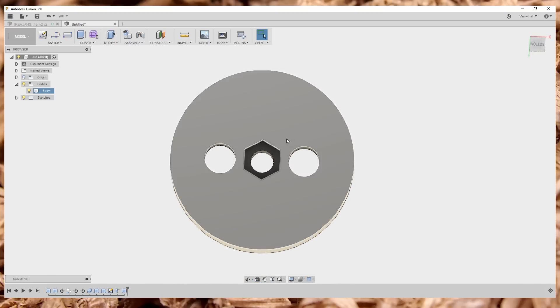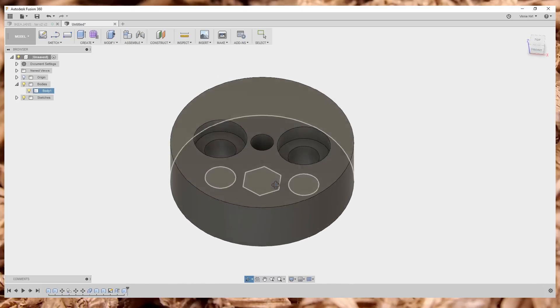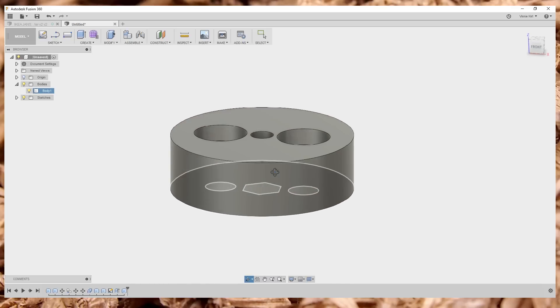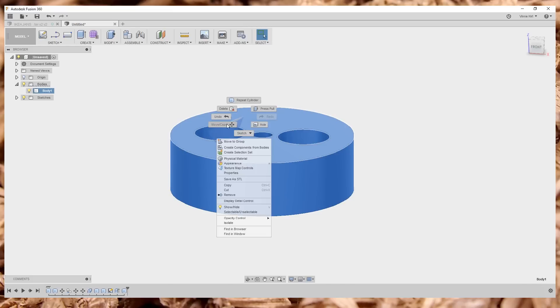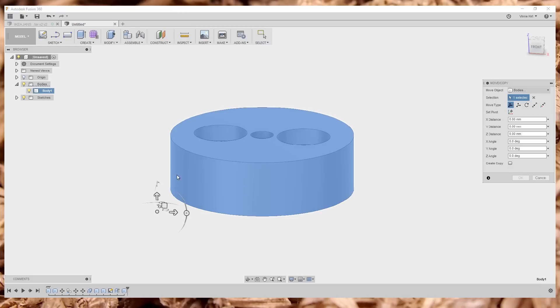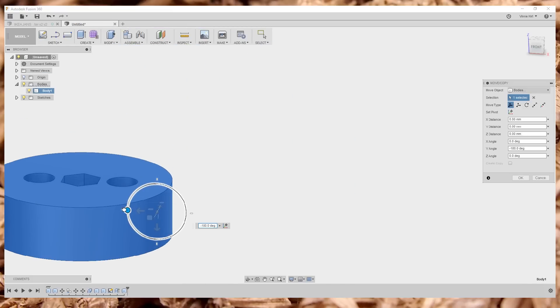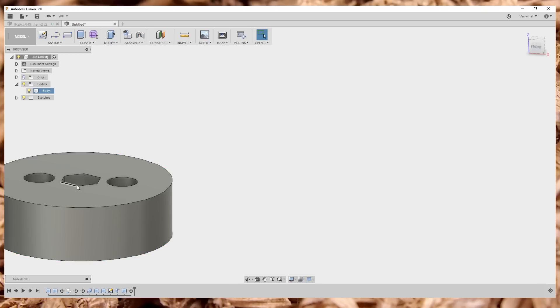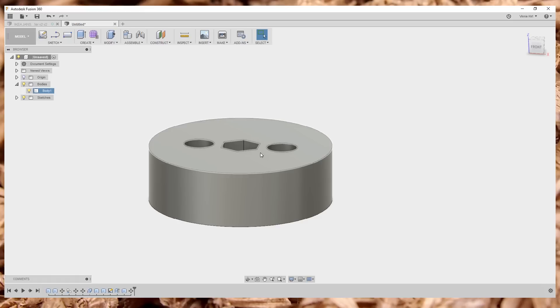Actually, I want to print this the other way, so I need to rotate it. I'm going to select this body, right click, move copy. I'm just going to rotate this guy 180. So now that's going to be the top where the lamp attaches.